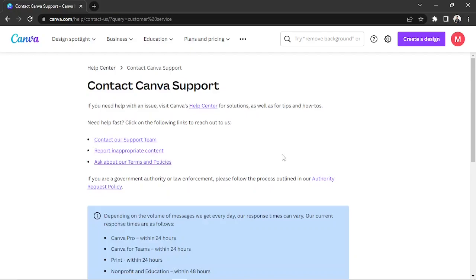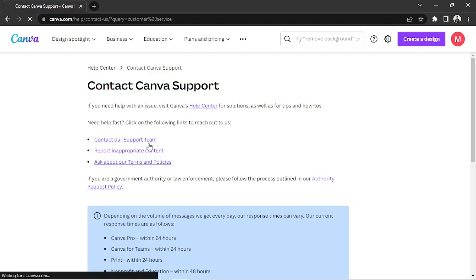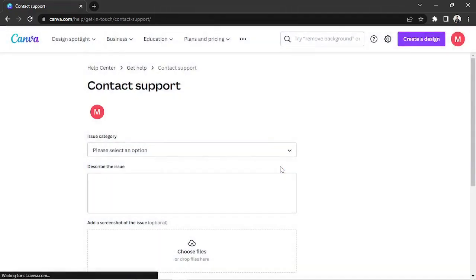You'll be redirected to this page. Click on Contact Our Support Team. Then you'll be redirected to this form.